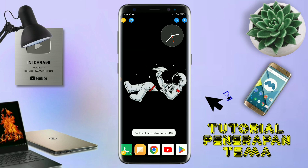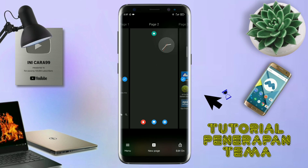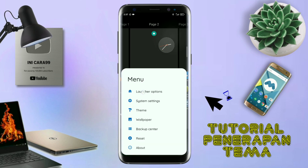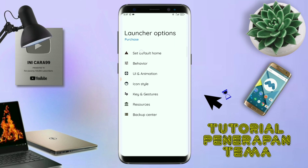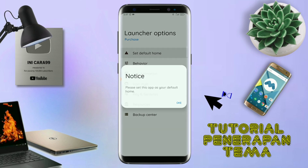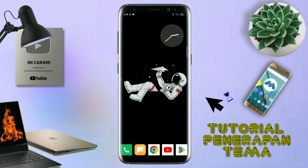Dan kalau sudah masuk ke tampilan Total Launcher-nya seperti ini, langkah selanjutnya kalian tinggal pinch atau cubit layar handphone kalian seperti ini. Dan selanjutnya kalian tinggal tap di bagian menu ini. Dan kalian masuk ke bagian launcher option seperti ini. Disini silahkan kalian tap di bagian set default home. Kalau muncul seperti ini, kalian tap aja oke. Dan akan diarahkan ke tampilan seperti ini, dan kalian pindahin aja ke Total Launcher. Dan sekarang aplikasi Total Launcher-nya sudah menjadi default home kalian.